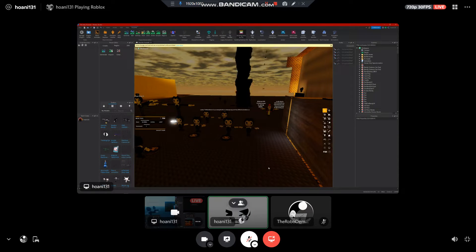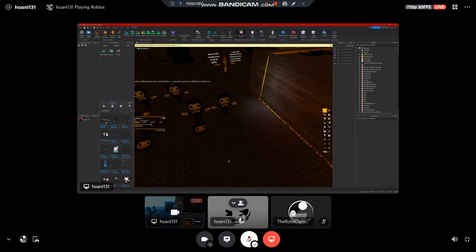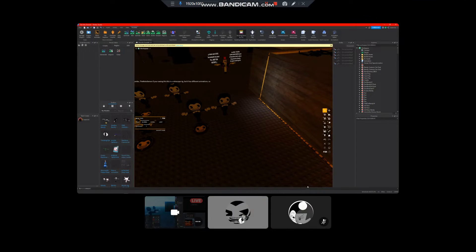Hello guys, today I am going to show you how to keep models in your inventory. But if it's not yours, you can just don't keep it.